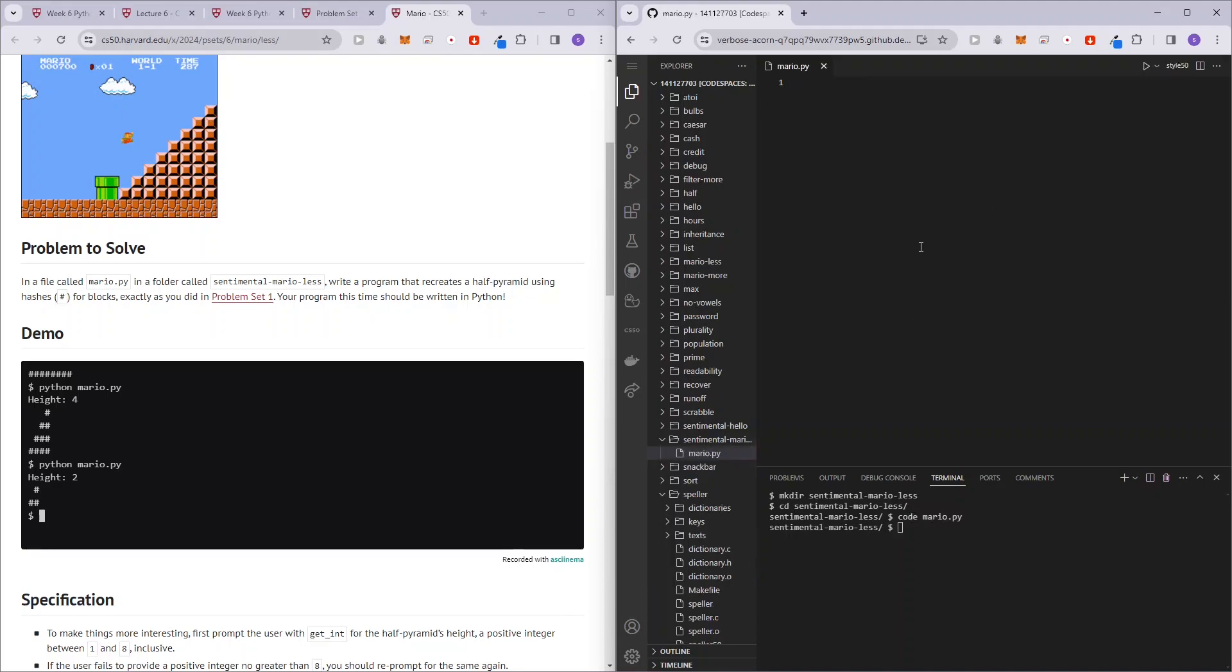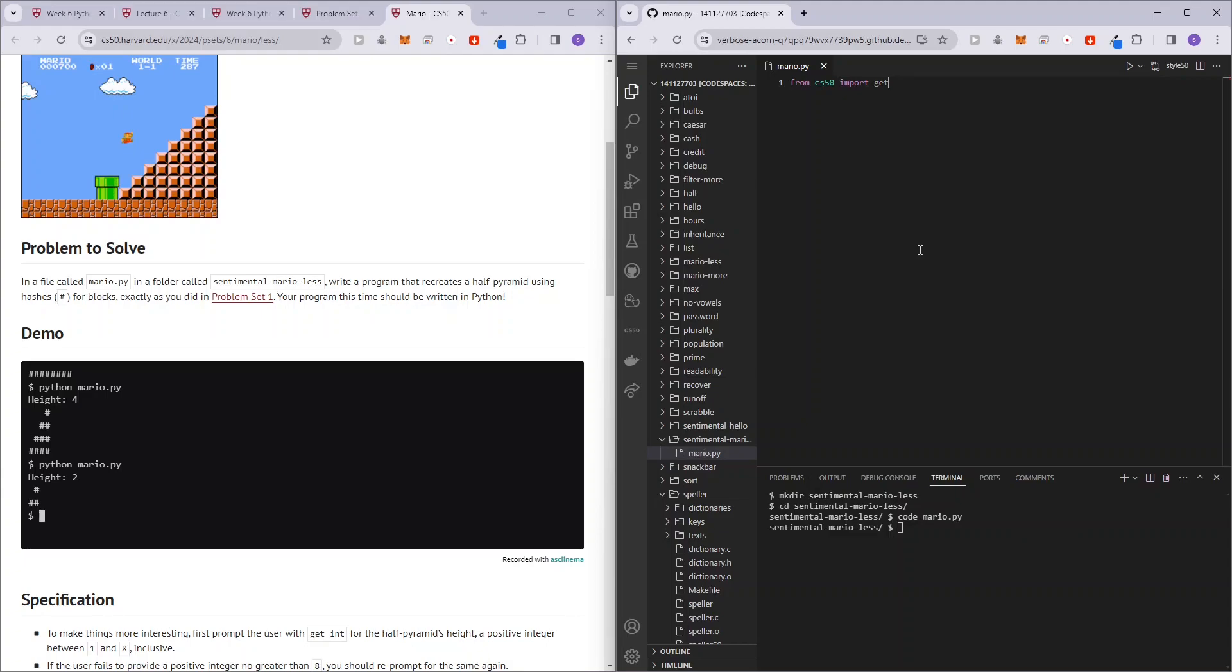All right. So here we have the file and to prompt the user for the height, we need to use get int function and this get int function is in the CS50 library. So let's do that. From CS50 import get int.